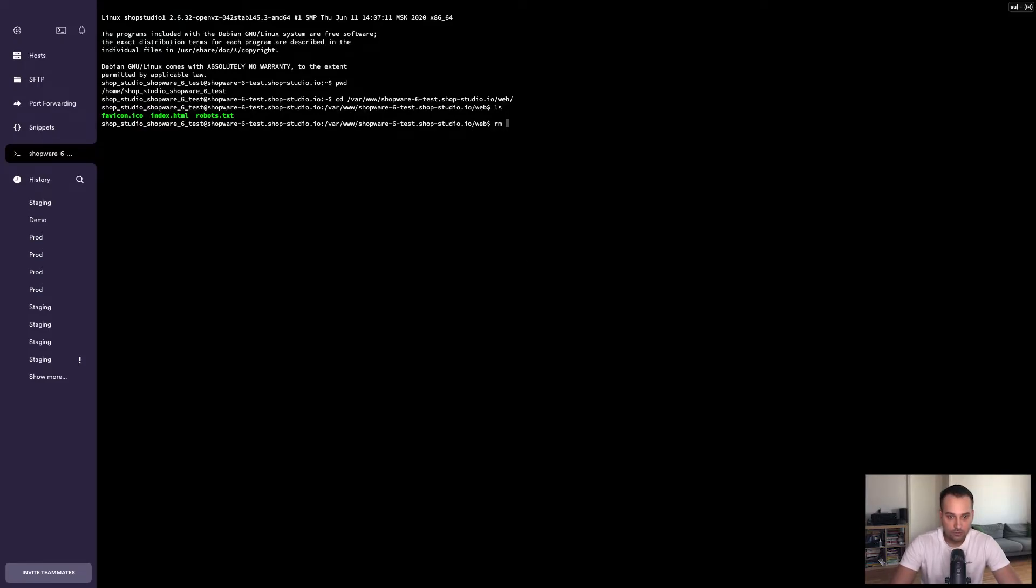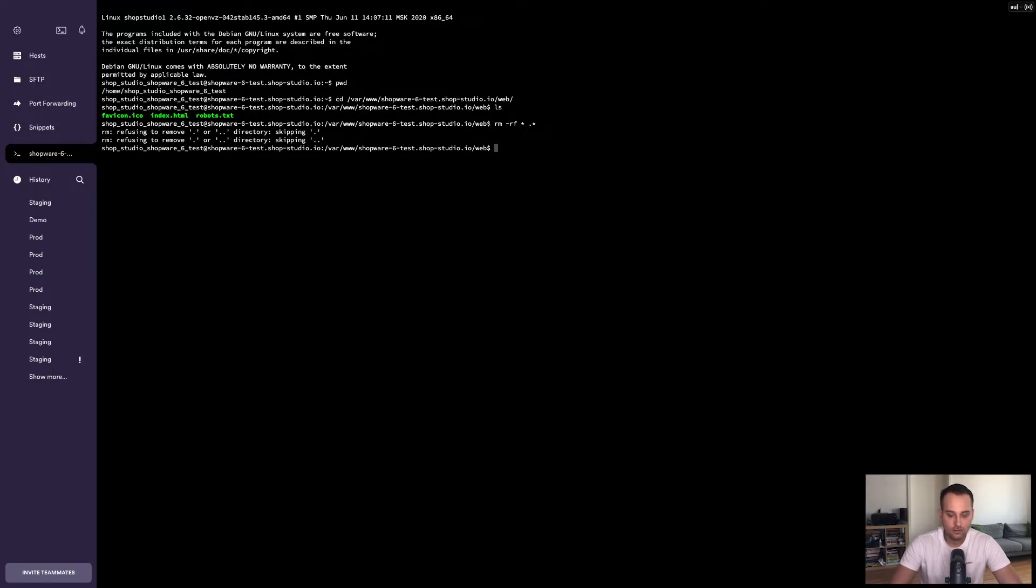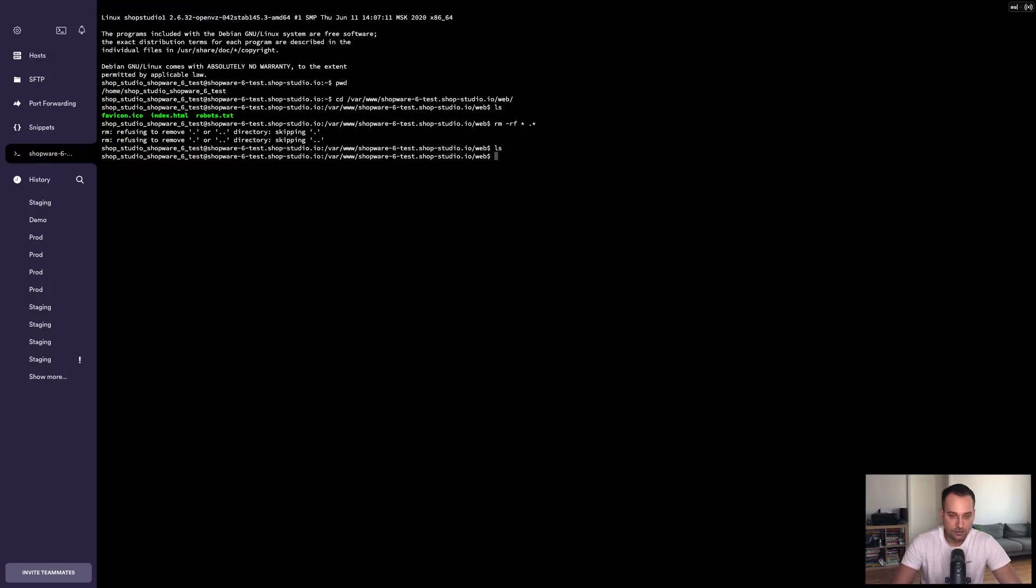Here we can delete everything. So we delete all the visible files and all the invisible ones. But I think we don't have any. We check it again. Everything is empty. This is perfect.